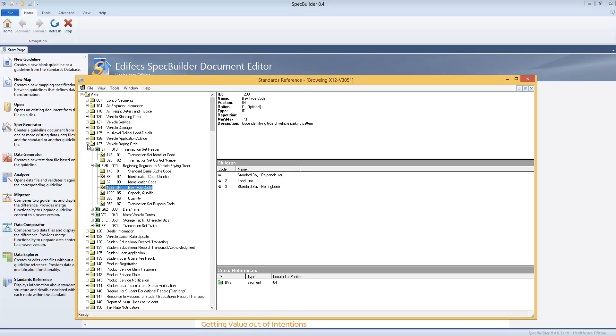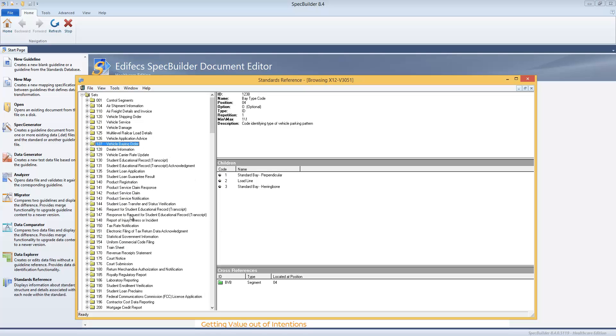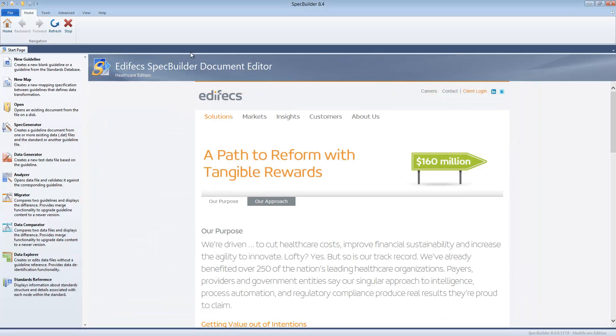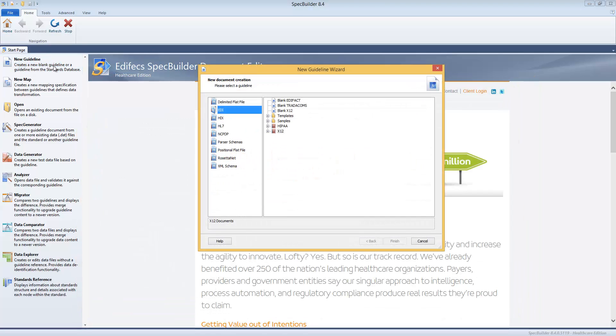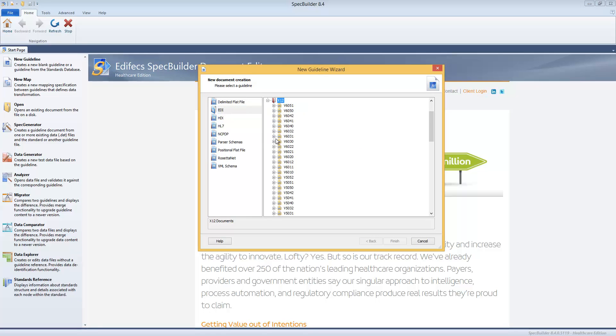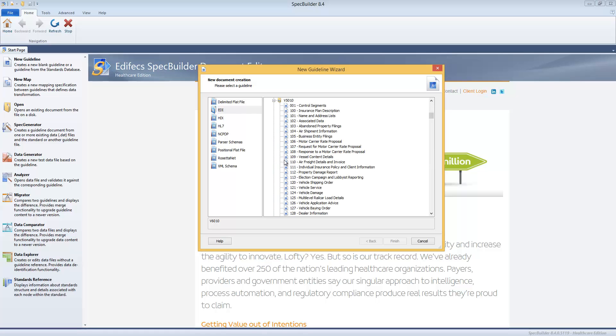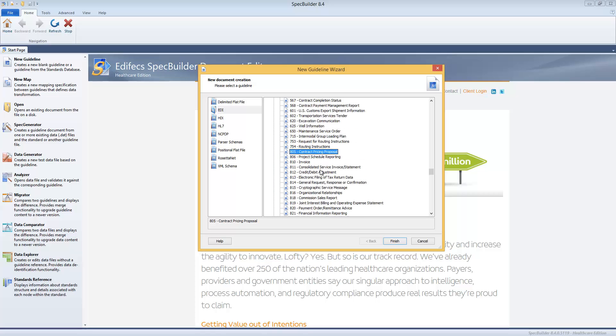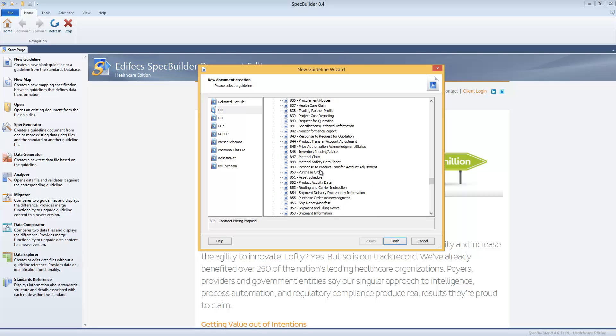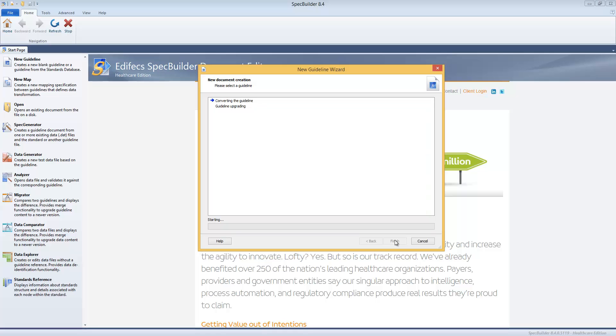Similar ability you would get with creating the guideline, and even more. Let me show you how that looks. For example, let's pick 5010 guideline, and I'm gonna start with purchase order.